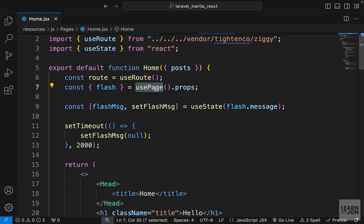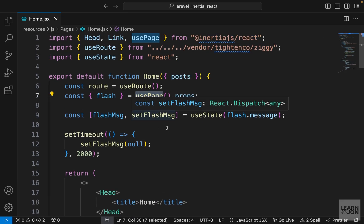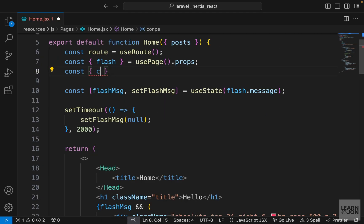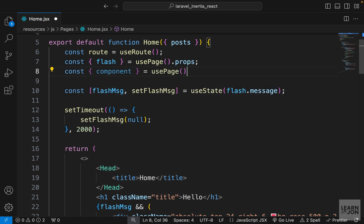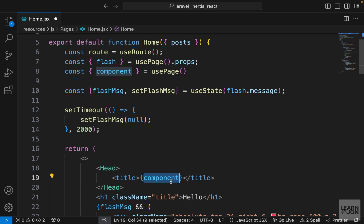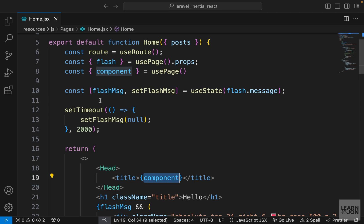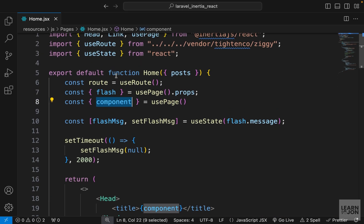Remember in the previous video we talked about usePage, which is also from Inertia. On usePage we have a property called component. We can extract that component using the usePage hook and then use it down here for our title. Back on the website we get the same result, because usePage's component property gives us the name of that component.